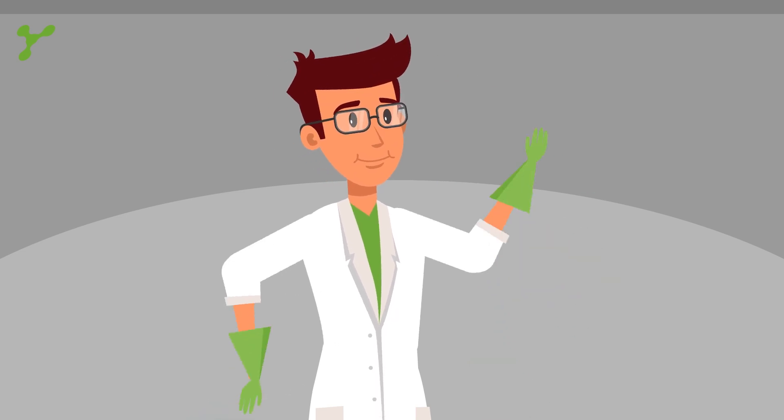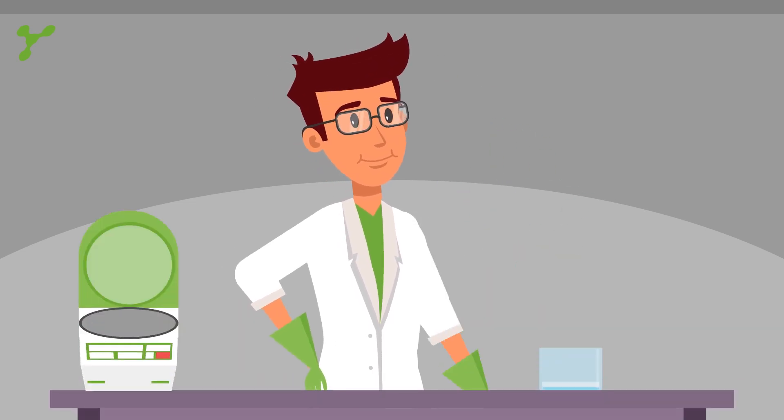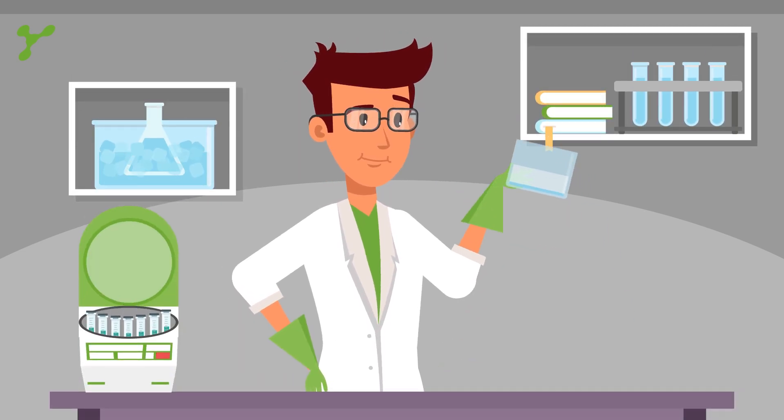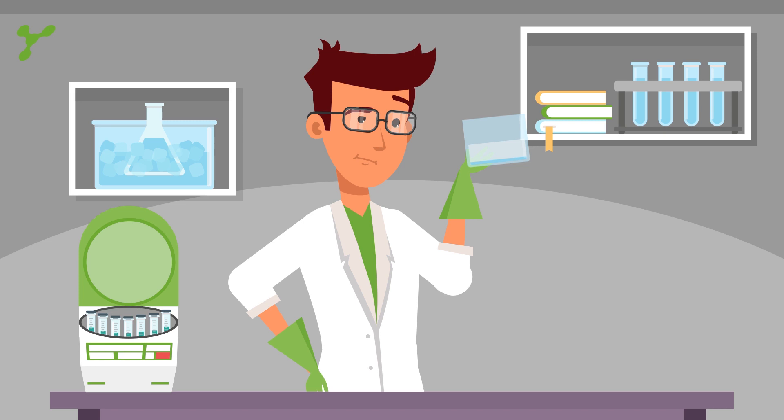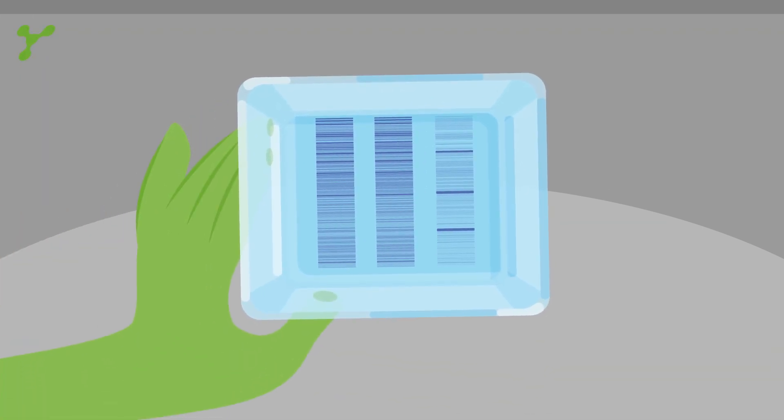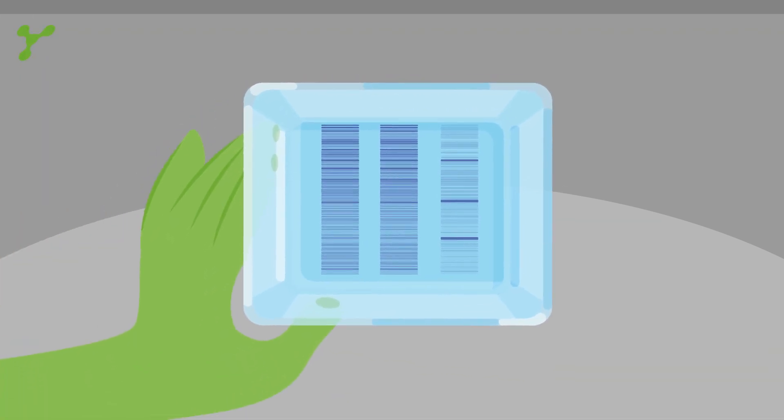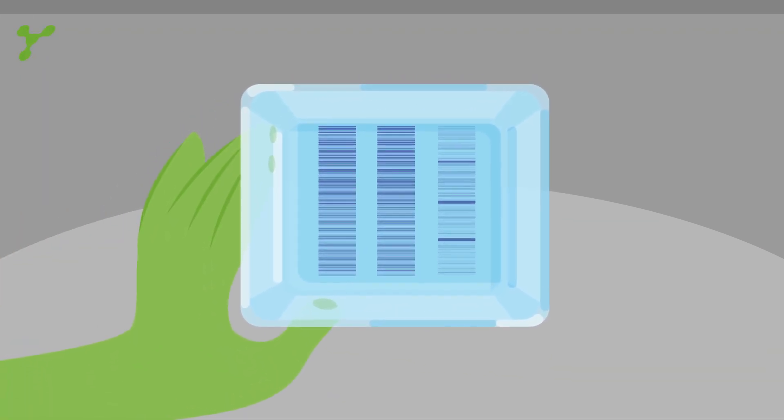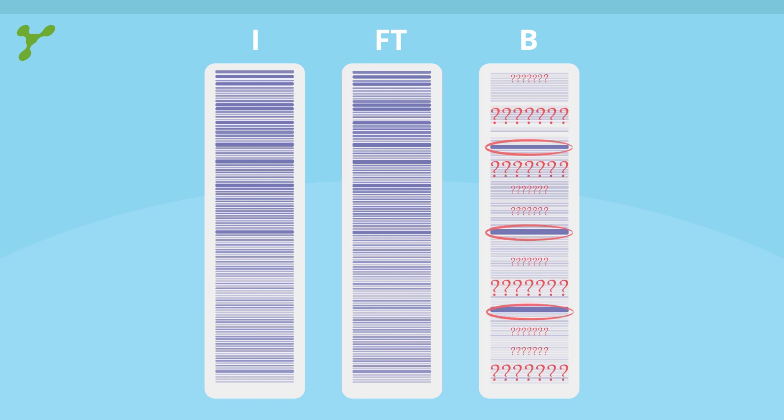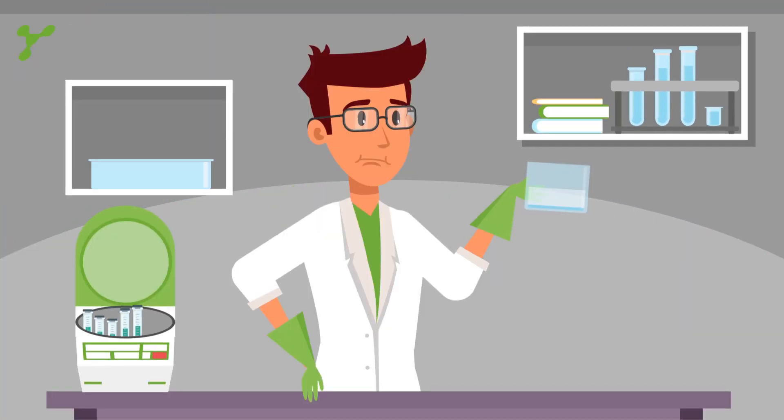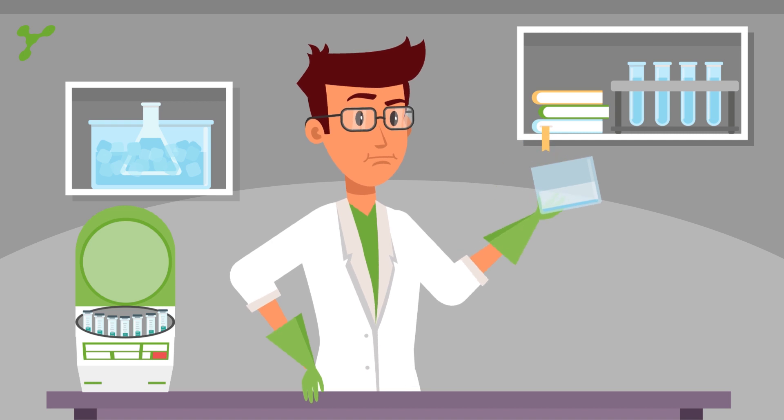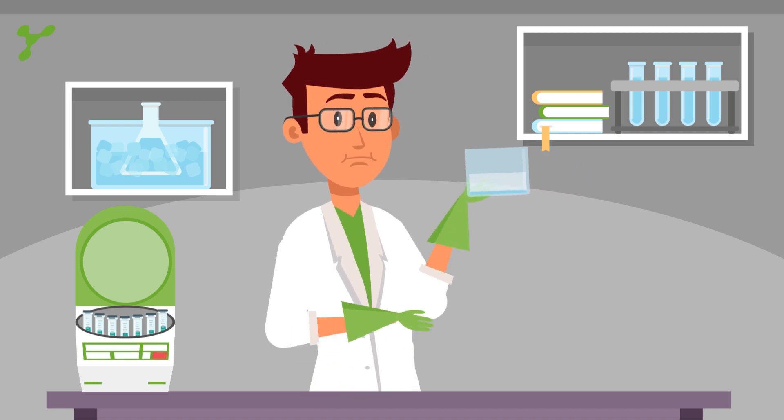This is Sam. He just completed an immunoprecipitation. It is impossible for Sam to see his protein of interest. There are multiple bands and a lot of background. How can he avoid the messy background and keep the protein of interest?